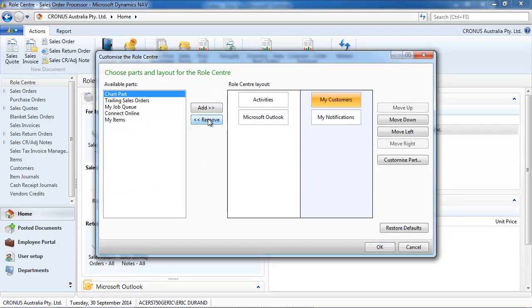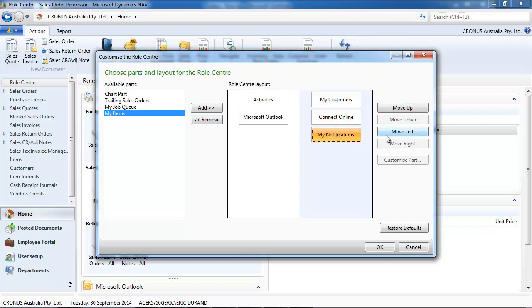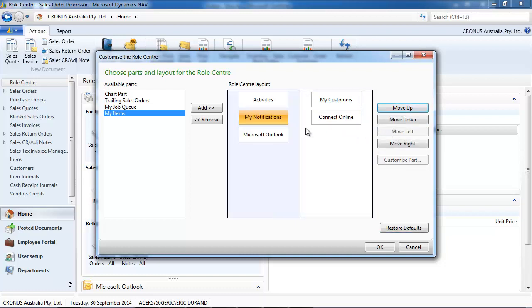We can first remove things if we're not interested in them, add things, move them up, move left or right.